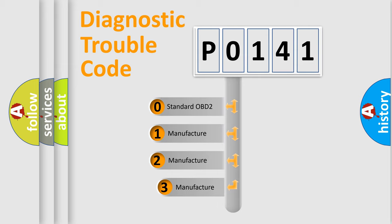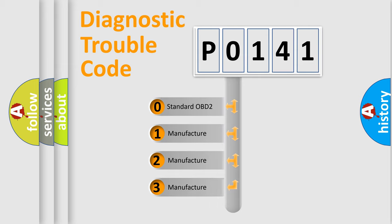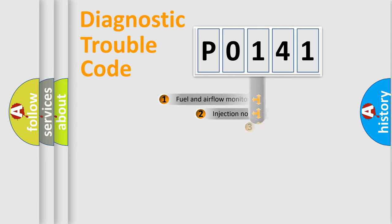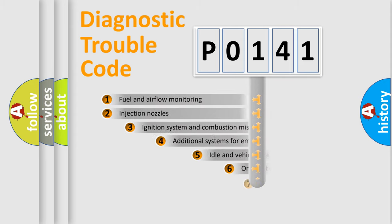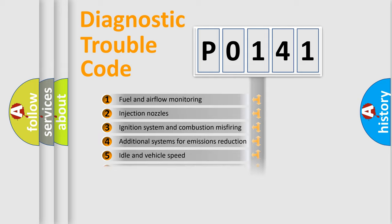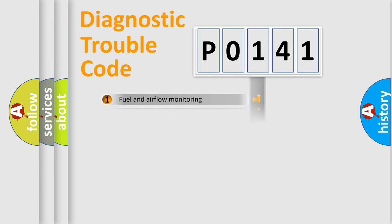If the second character is expressed as zero, it is a standardized error. In the case of numbers 1, 2, 3, it is a manufacturer-specific error. The third character specifies a subset of errors. The distribution shown is valid only for the standardized DTC code.